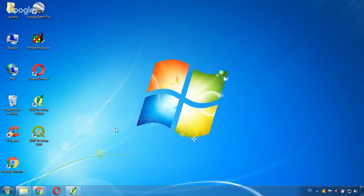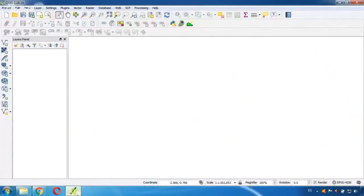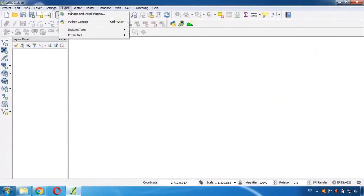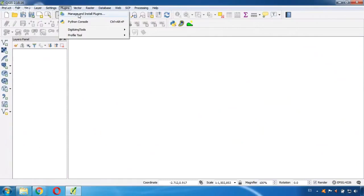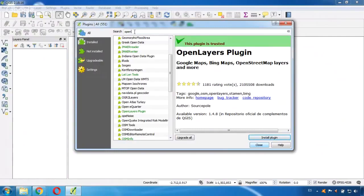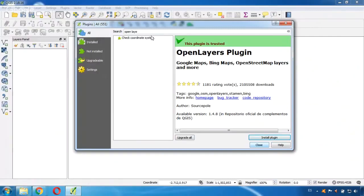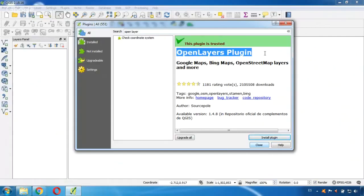So to do this I have QGIS open and I will go to Plugins and Manage and Install Plugins. Here, I need to put in the search bar Open Layers Plugin, which is the one that is here. It will show up here for you, Open Layers Plugin.